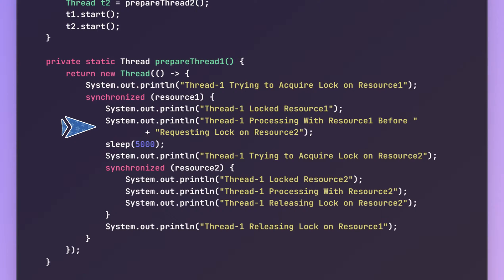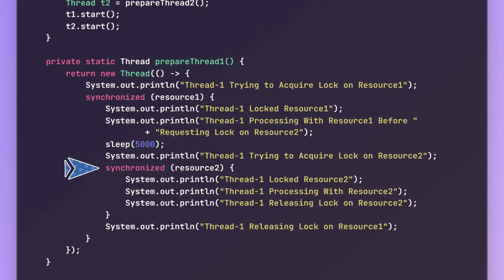To represent that processing delay, we are making the thread sleep for some time. After processing is complete, thread1 also needs to acquire the lock on resource two while keeping the lock on resource one. If successful in acquiring the lock on resource two, it will do some additional processing.